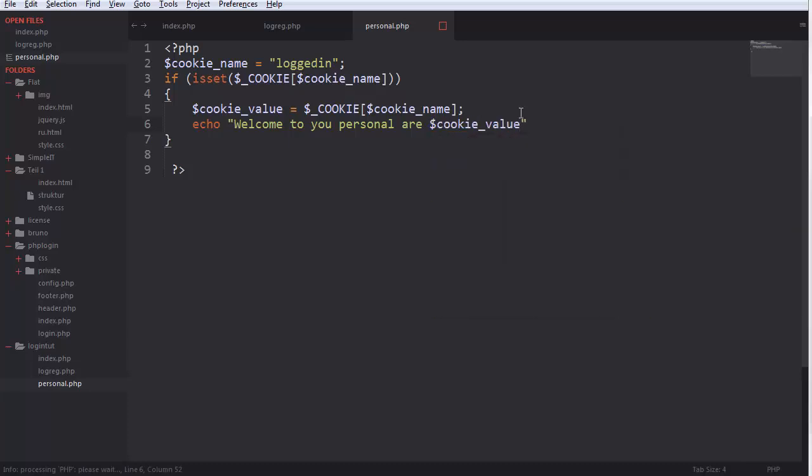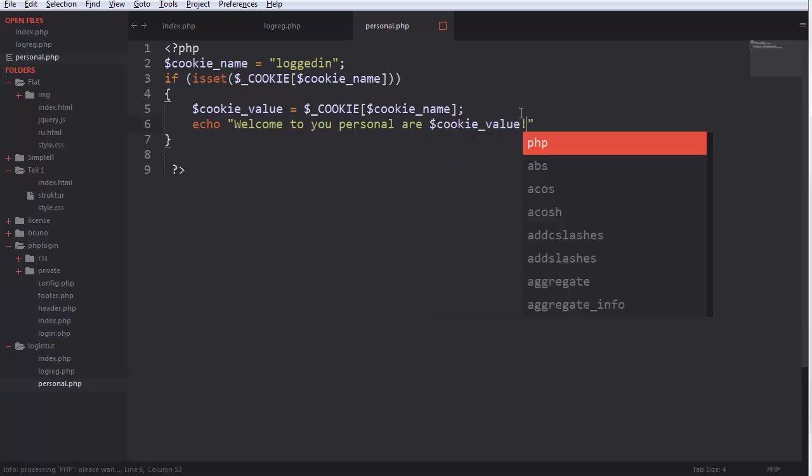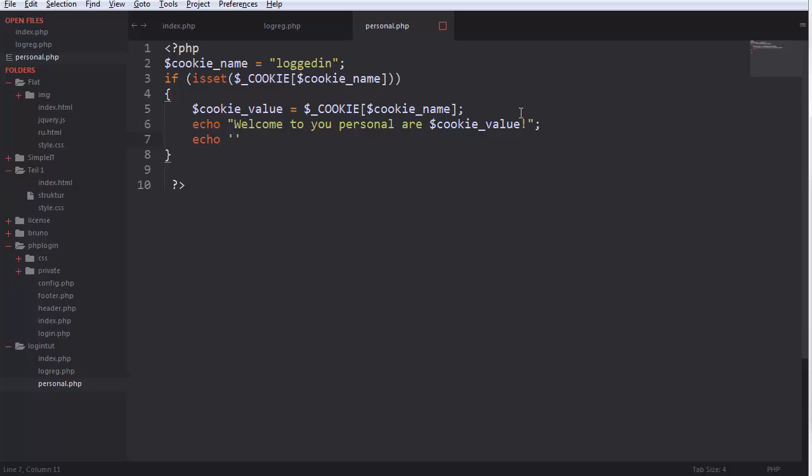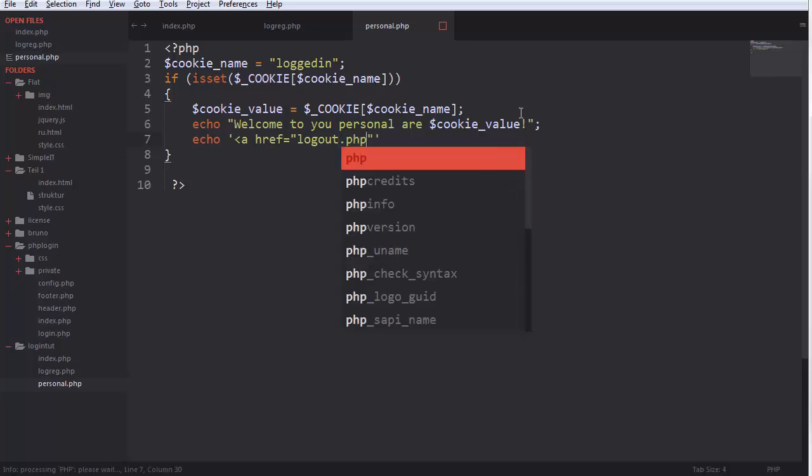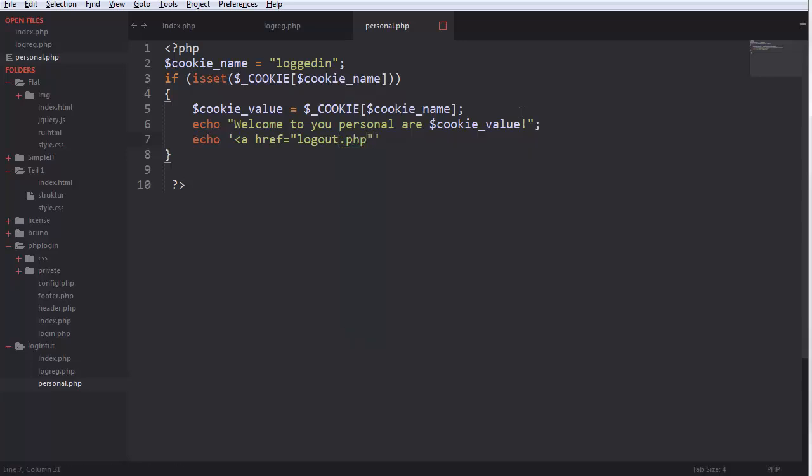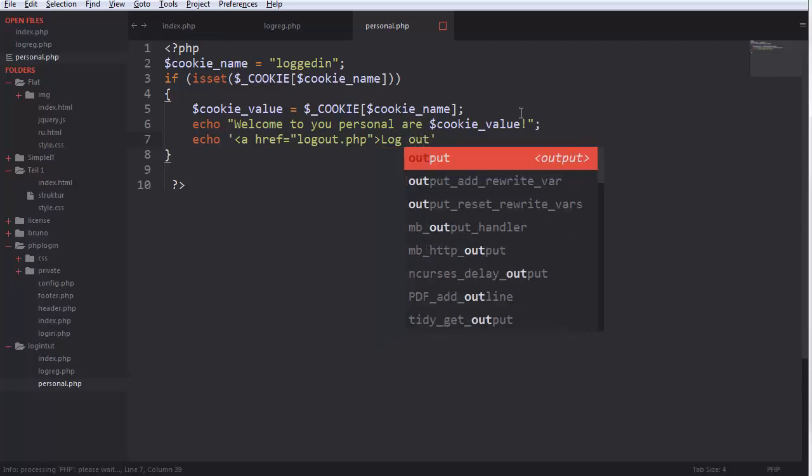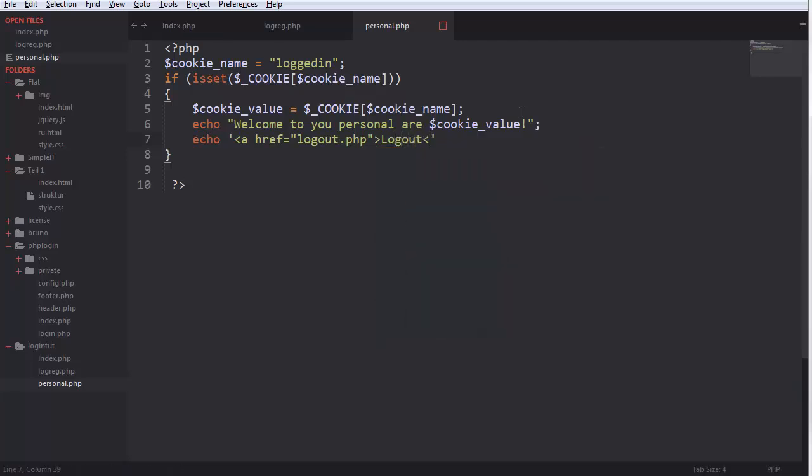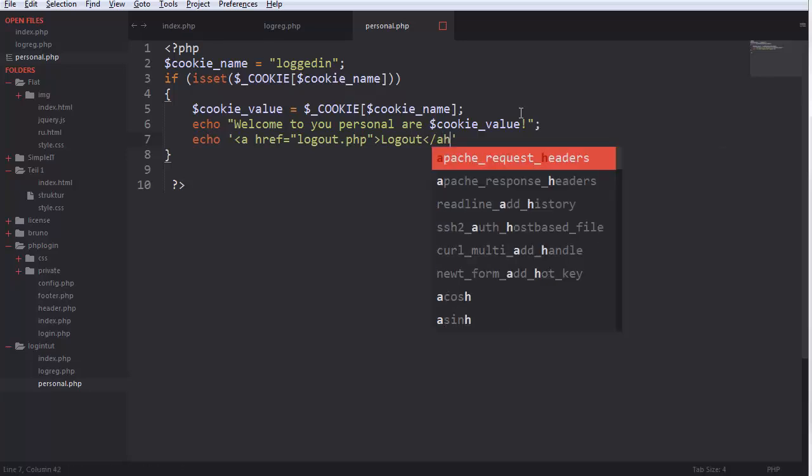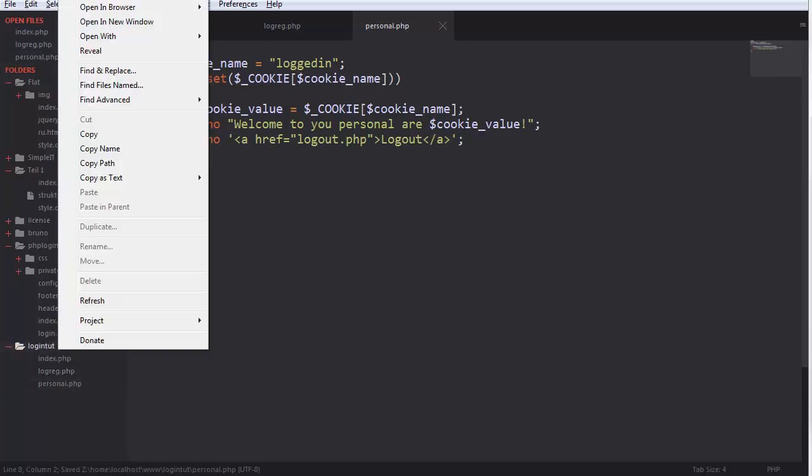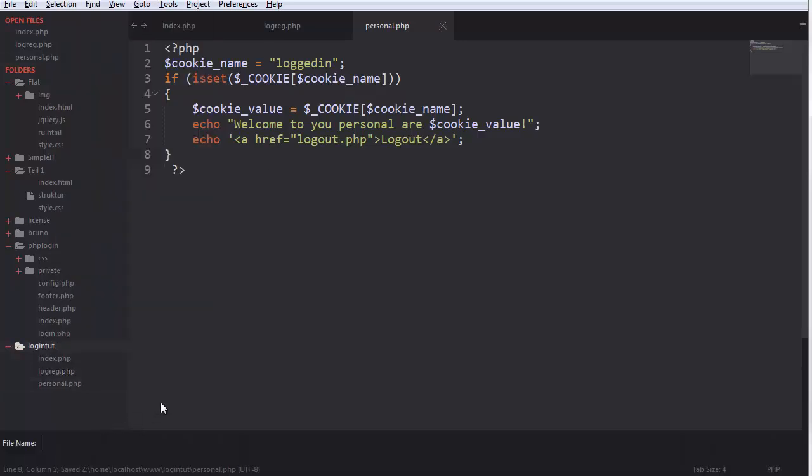And echo logout php. Logout php, make a logout logout php.